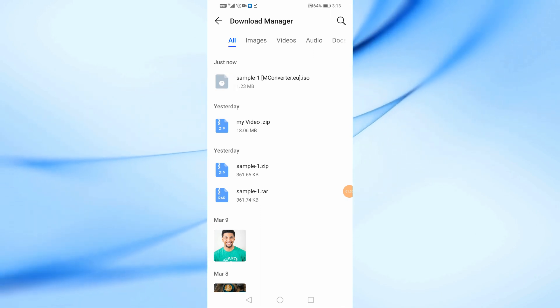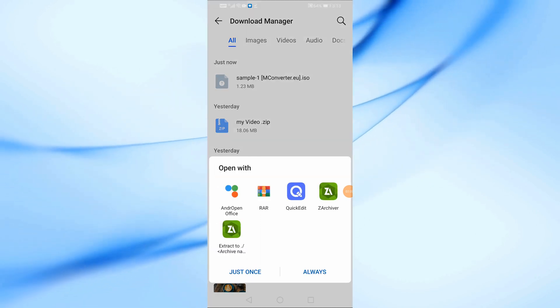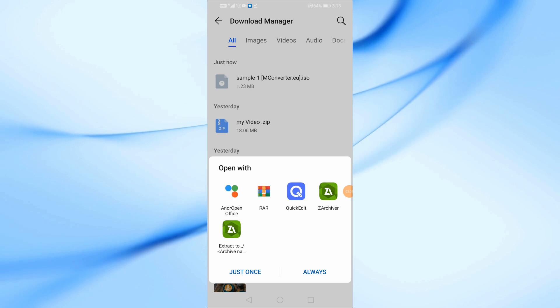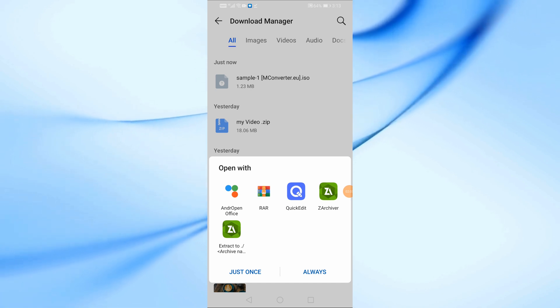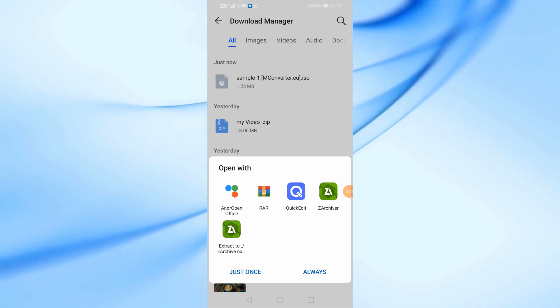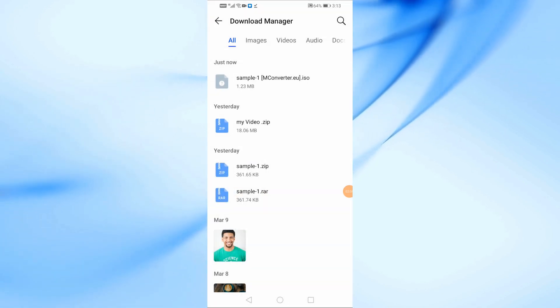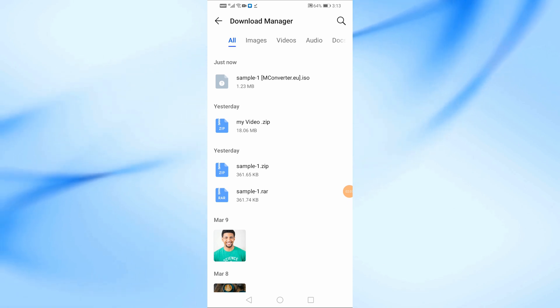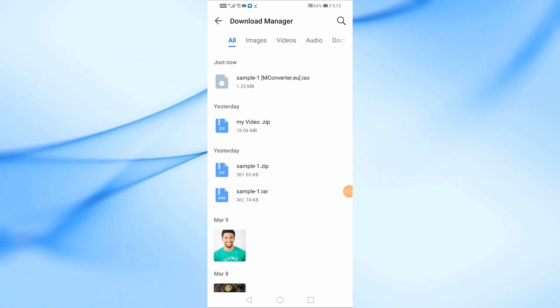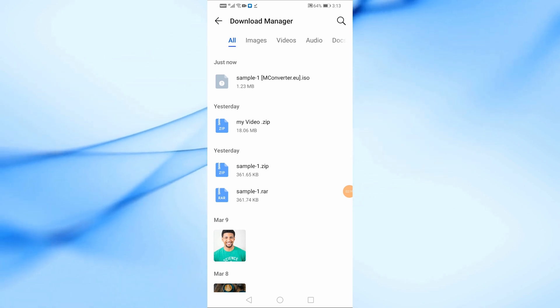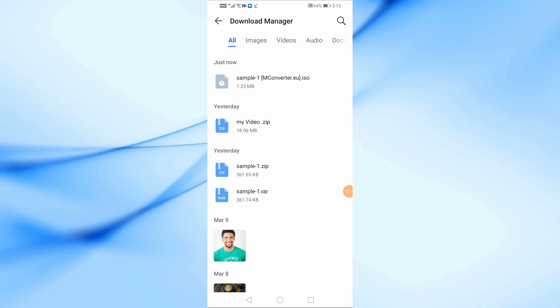And that's it. You've successfully converted a RAR file to ISO on your Android device. If you found this video helpful, don't forget to like, subscribe, and hit the bell icon for more tutorials. Thank you for watching.